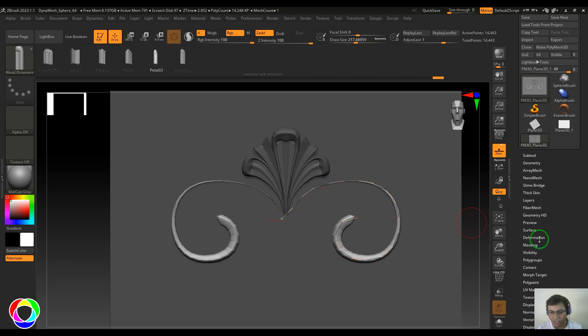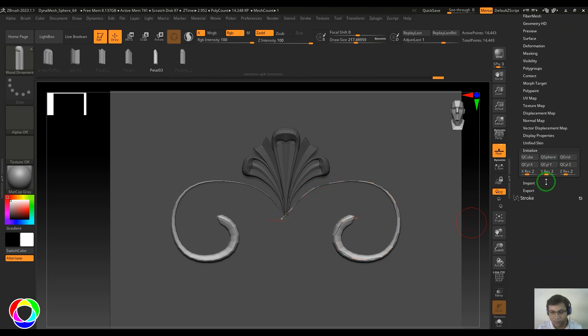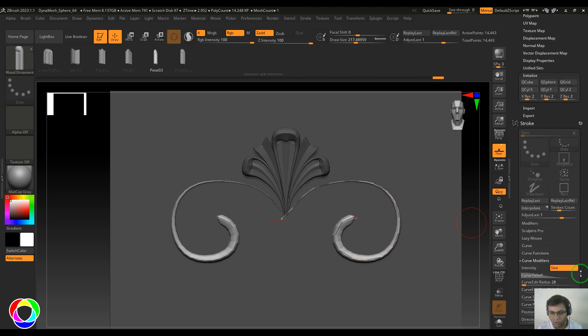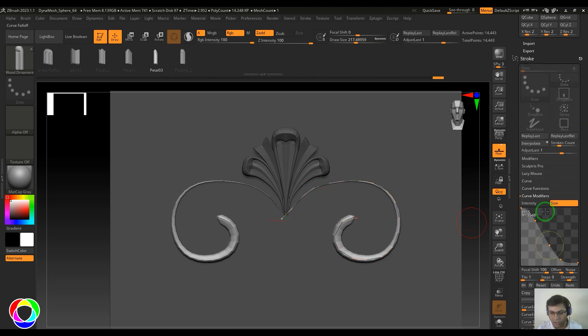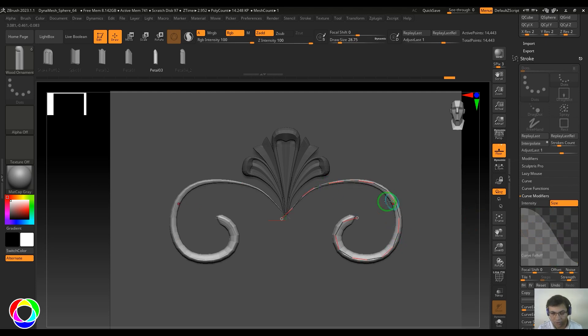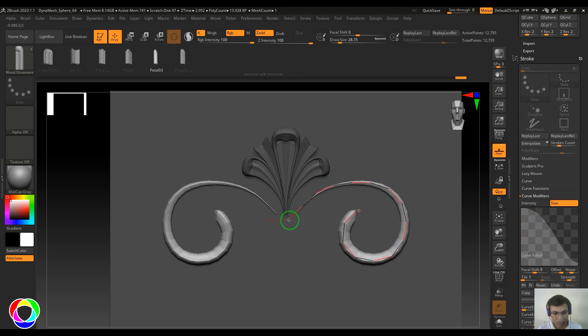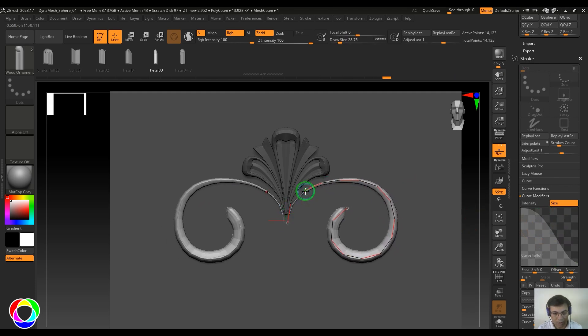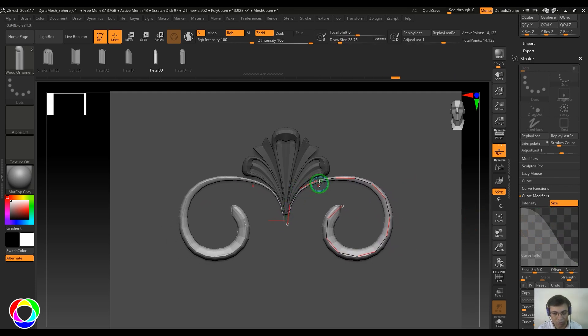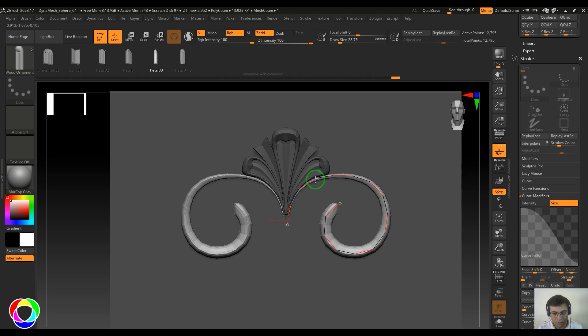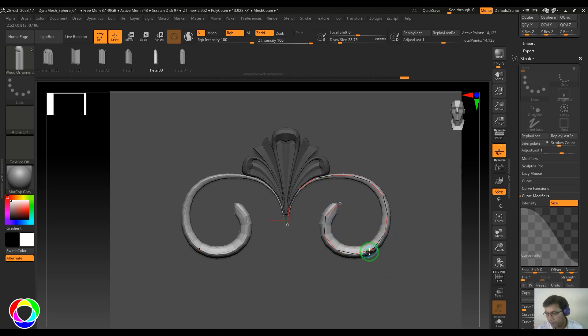I'll go to the stroke and control the surface. Increase the brush size and move it very close to the surface to get this nice curvature.